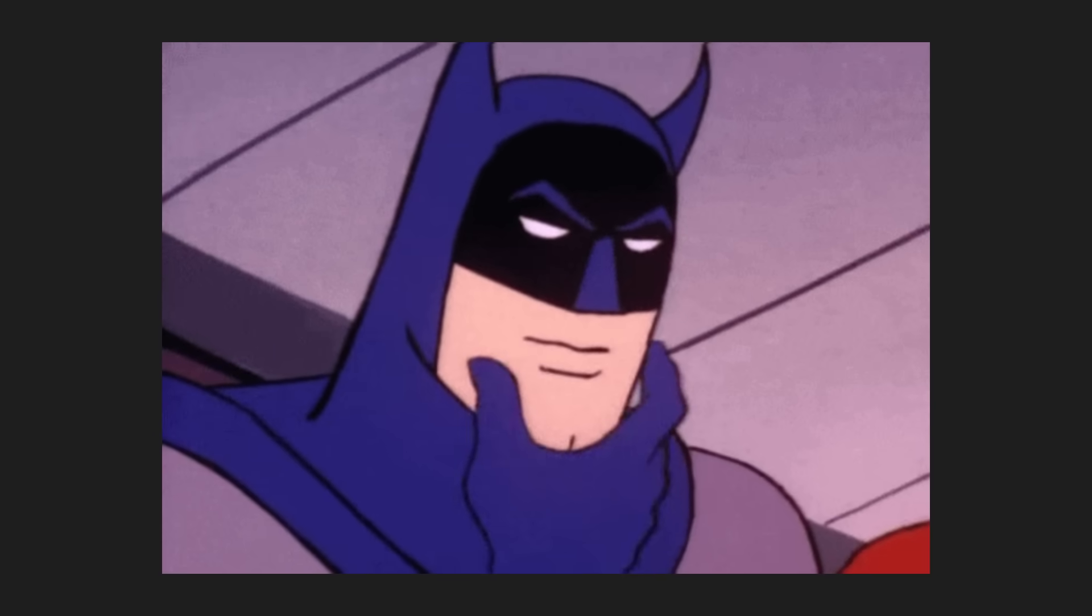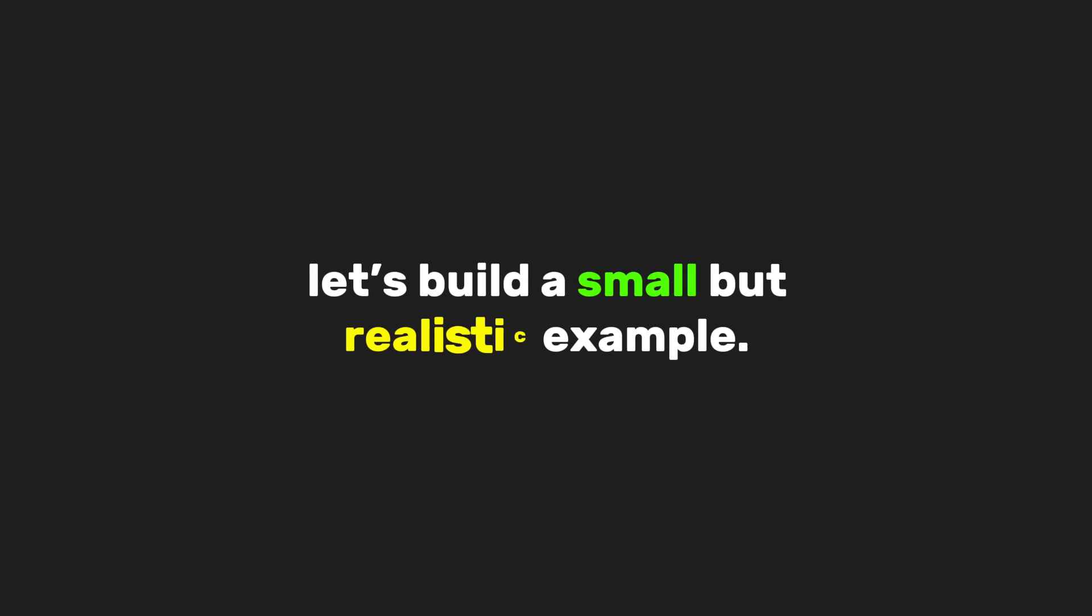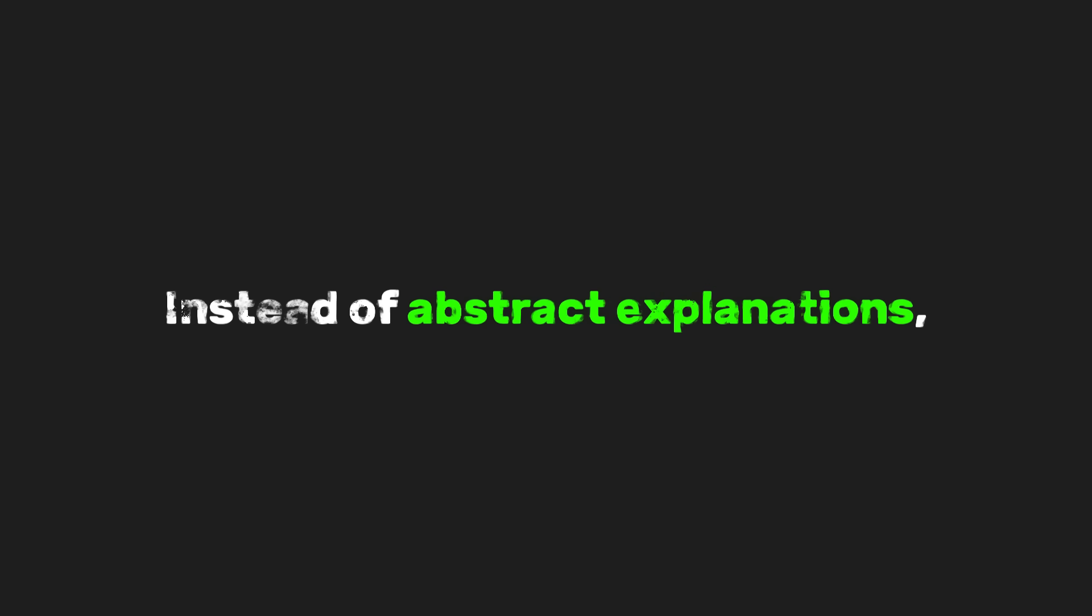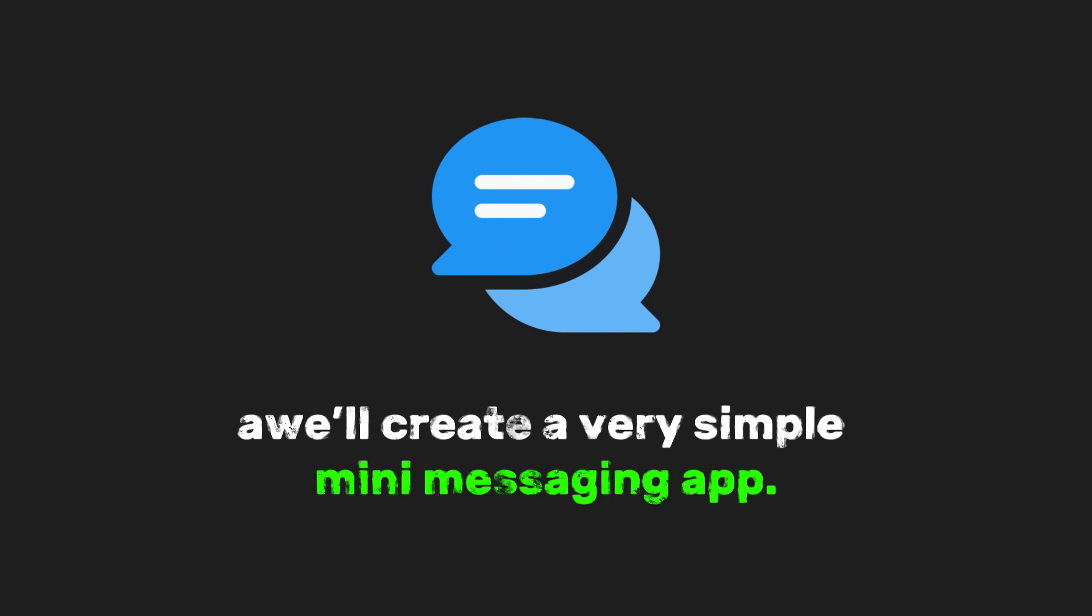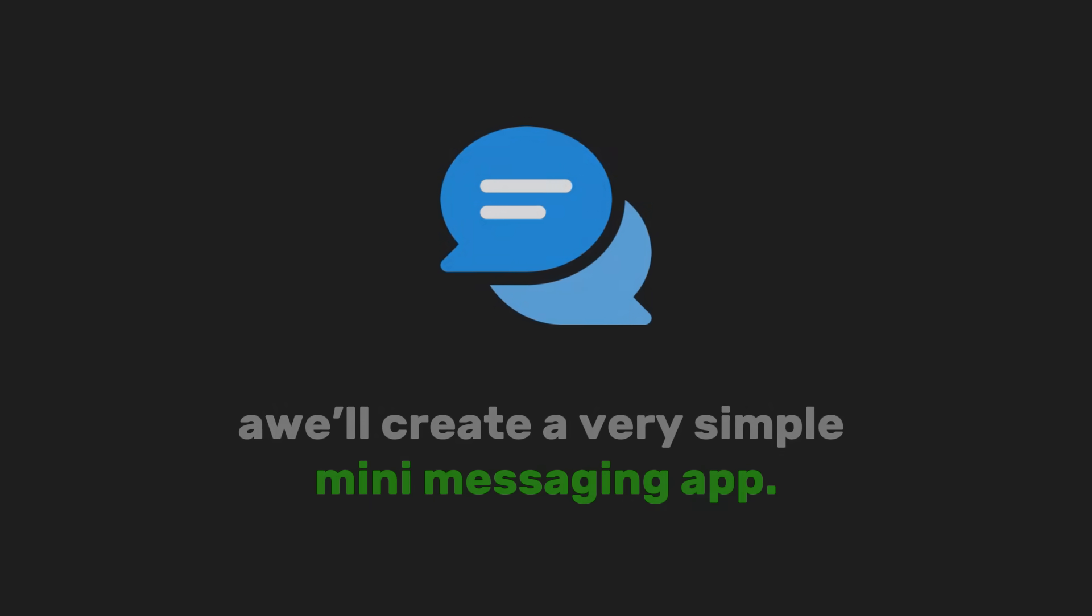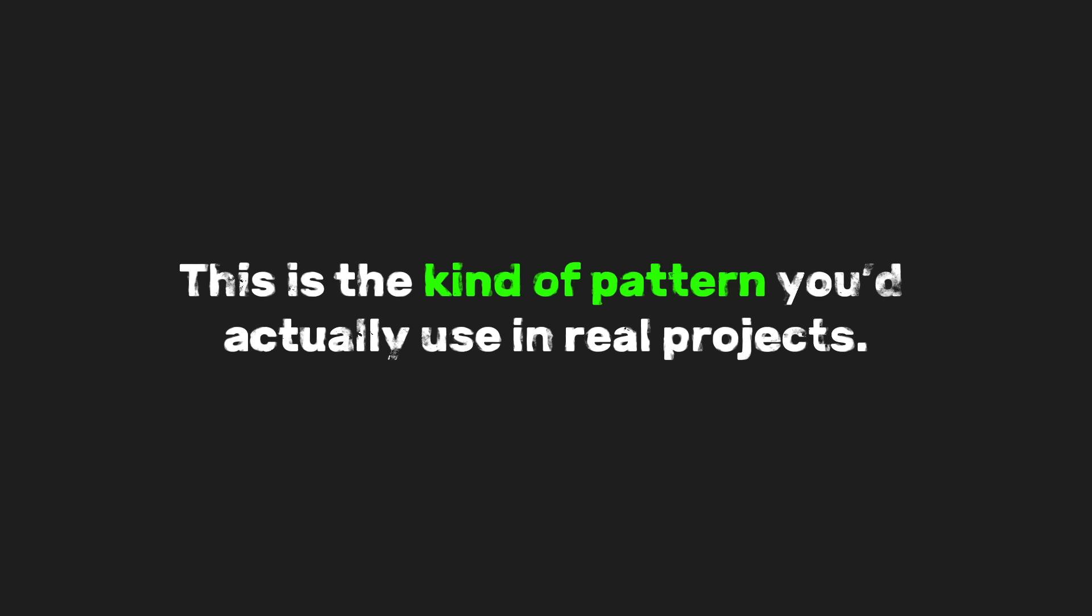To really understand how WebSockets work, let's build a small but realistic example. Instead of abstract explanations, we'll create a very simple mini-messaging app. Nothing fancy. Just a server and multiple clients sending messages and receiving them in real time. This is the kind of pattern you'd actually use in real projects.